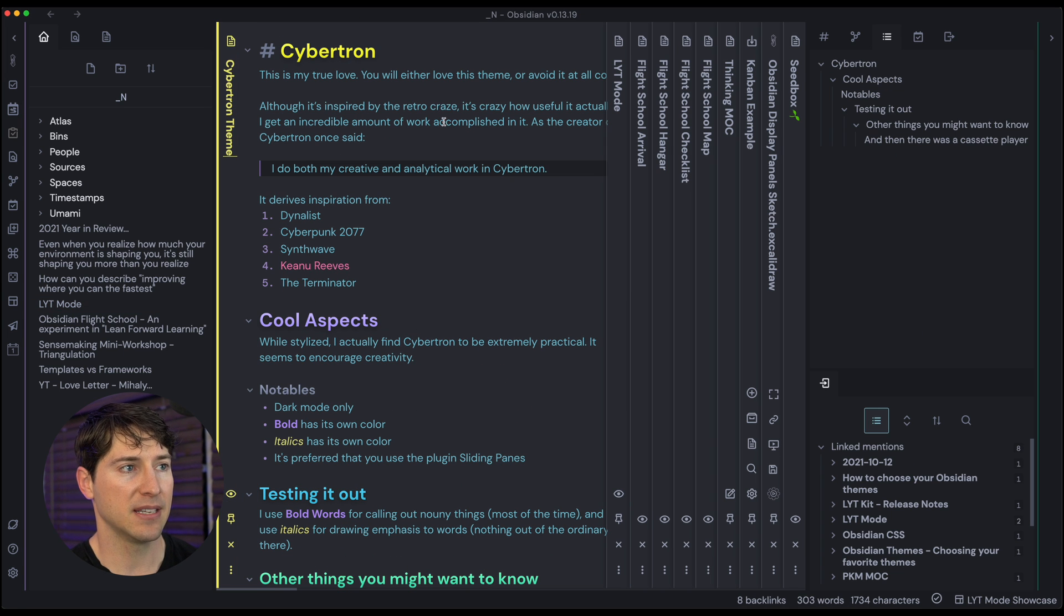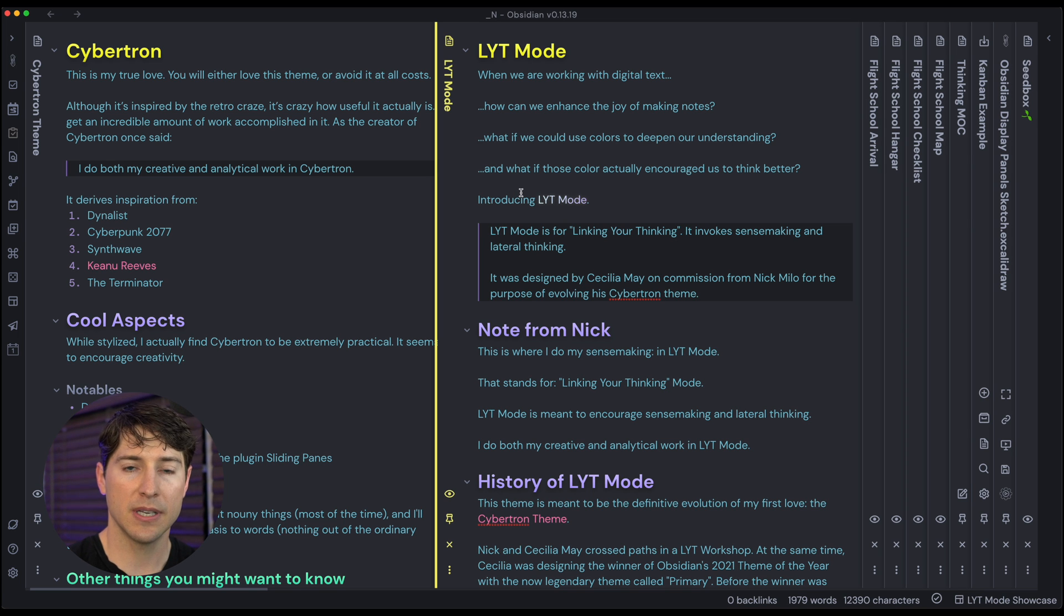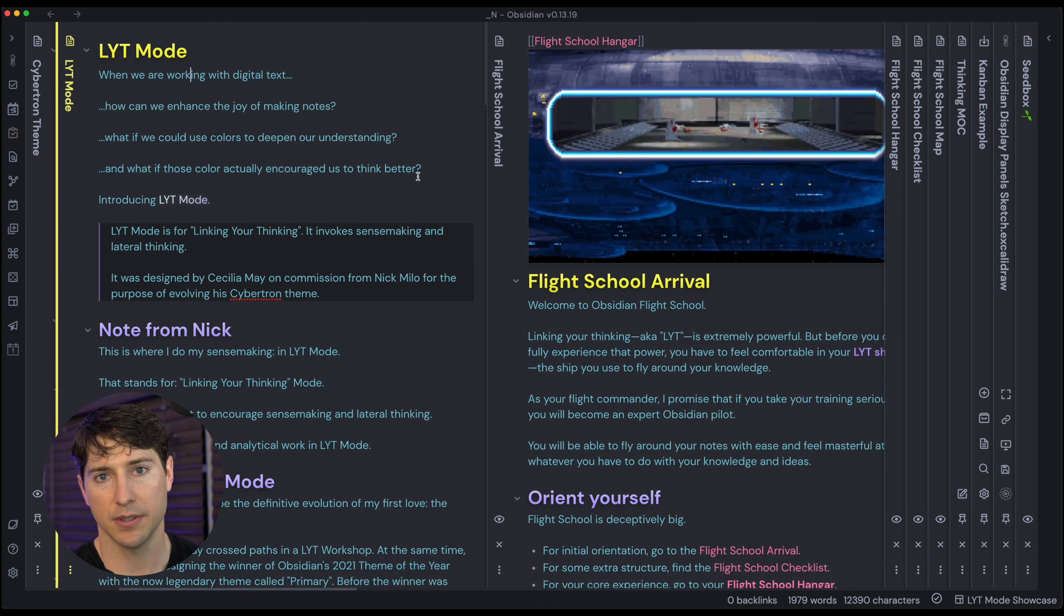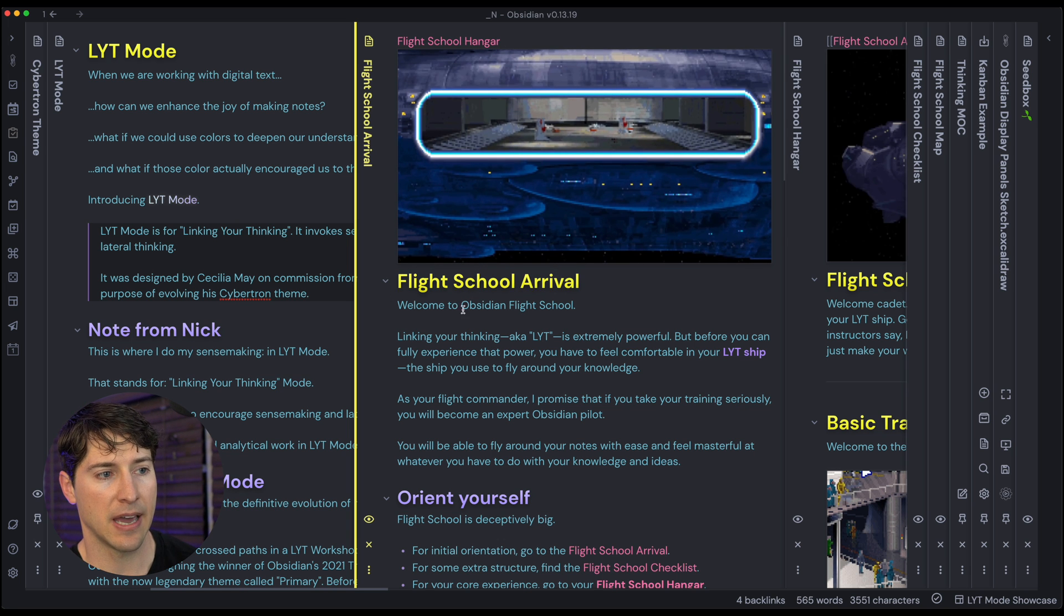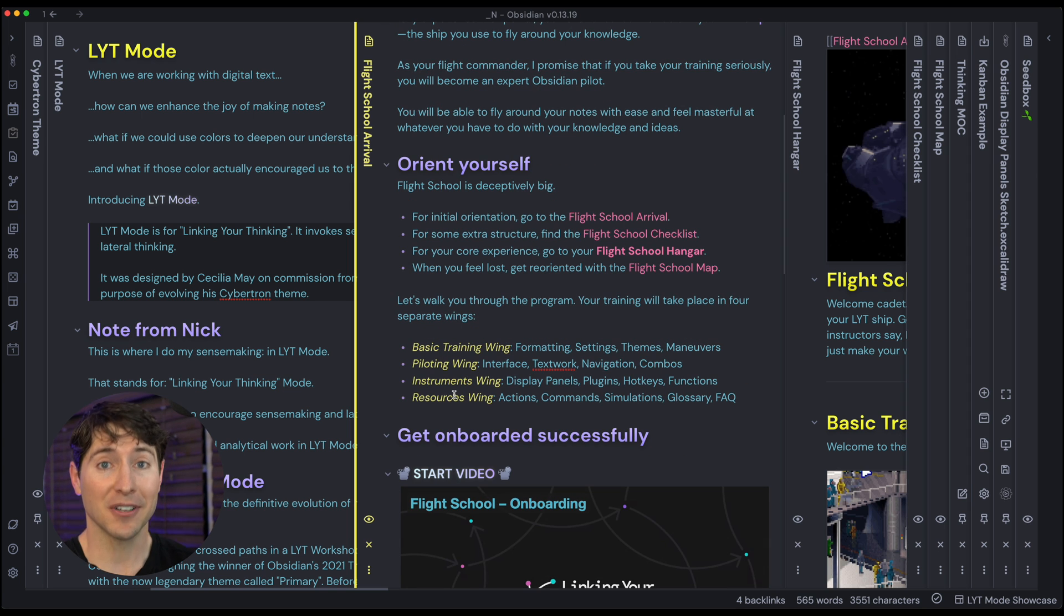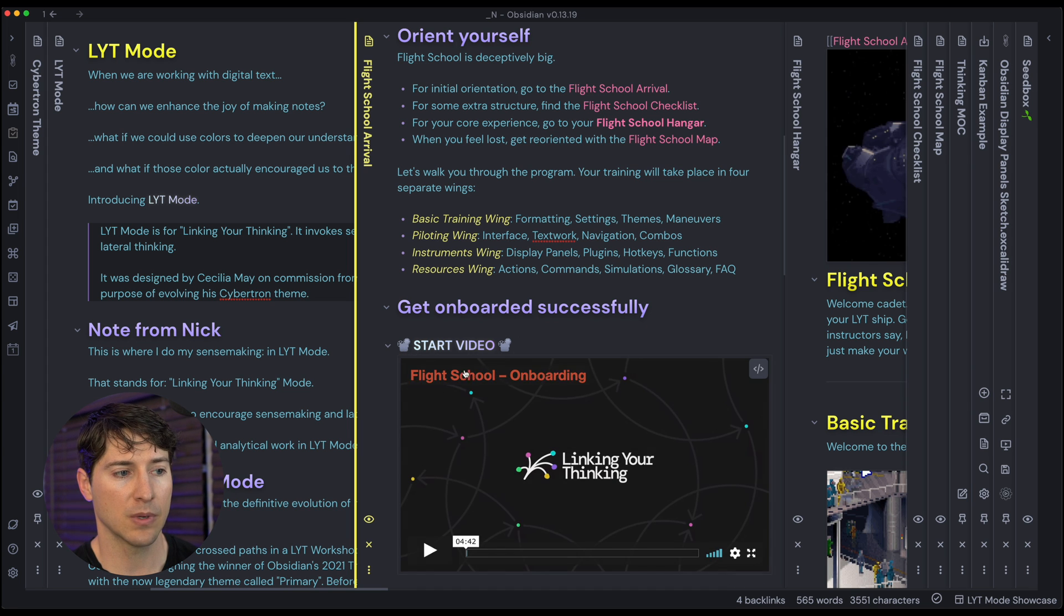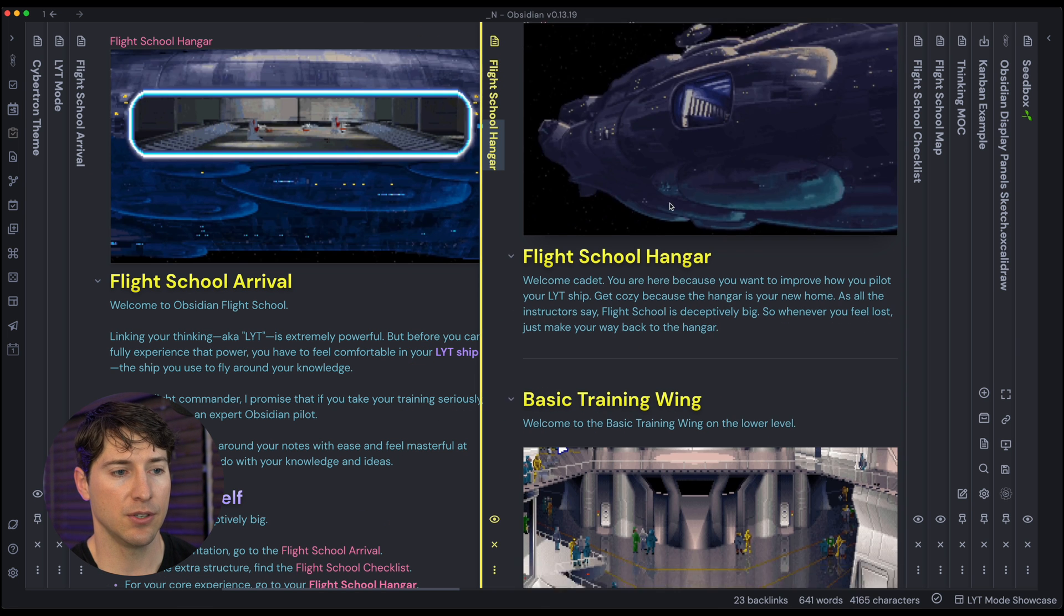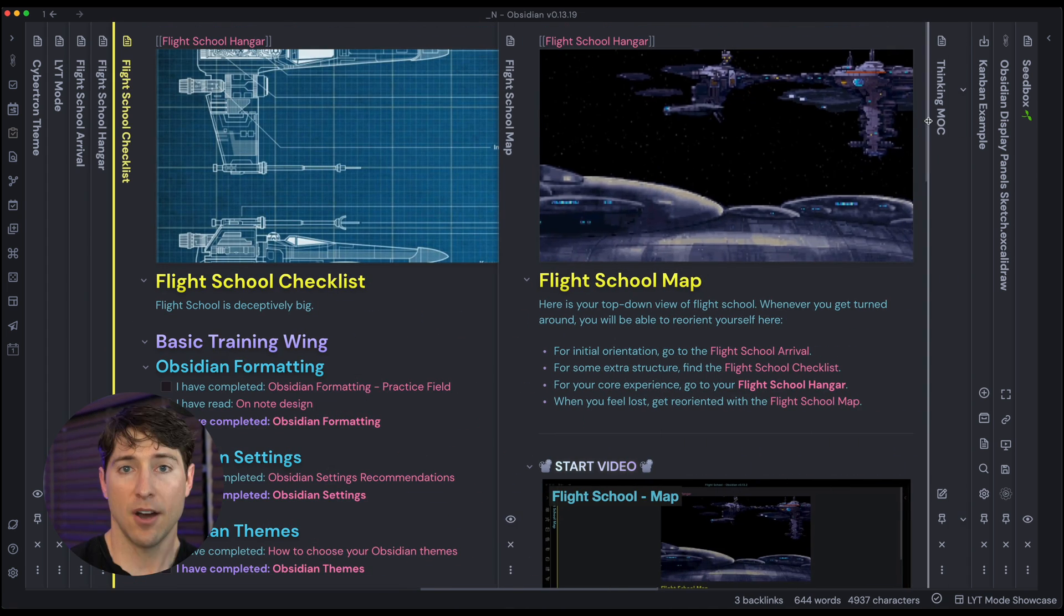So over here, we had the Cybertron theme. Let me just close the sidebars for you real quick. And then we jumped over into light mode. I just want to show you a few different notes to see how it looks. And right now, by the way, we're using a plugin called sliding panes. So I'm just using my mouse scroll wheel to move us over to the right. And so this is actually something from flight school. And this is the arrival page. But we can see header one, header two, we can see a few different links, we can see what italics looks like. Color, how can color give meaning, we can see that there's a section here where we're using highlighting to kind of make a special little visual note about something. So moving on to the hangar, we see something that's quite similar. And then we can just scroll back and forth between these different notes.